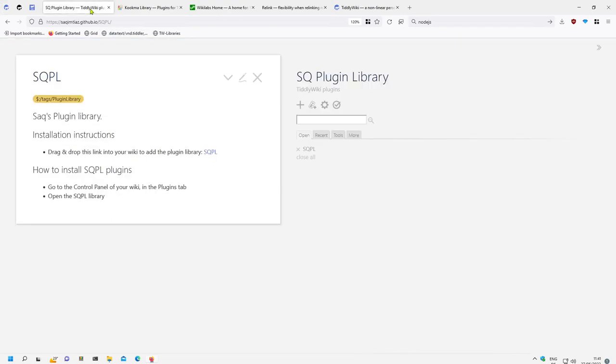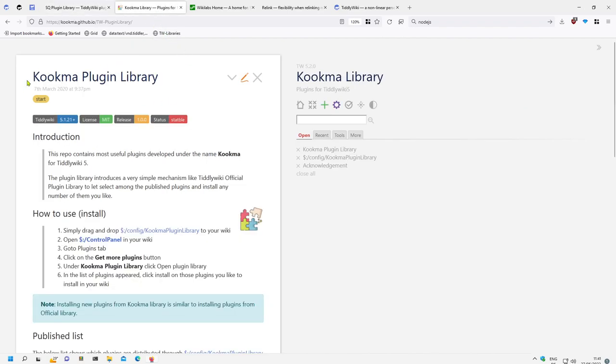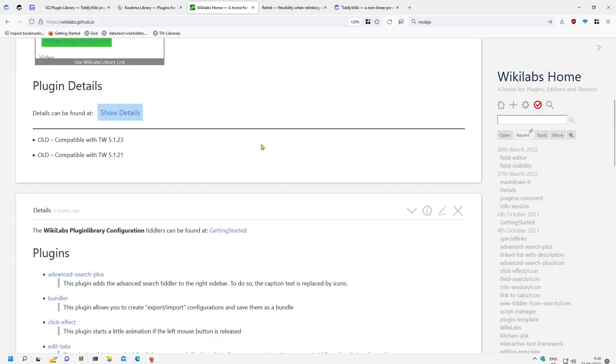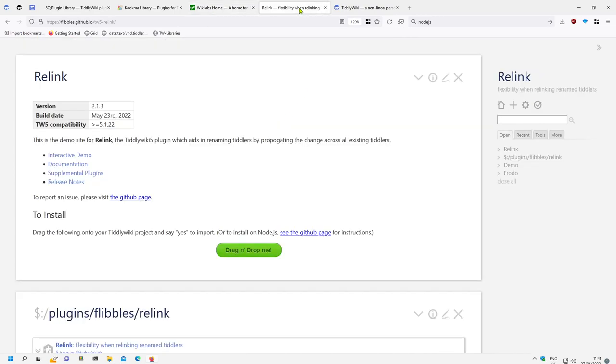So you have access to Zach MTS plugin library, Kukma which is Mohammad, these are mine, the plugin libraries, there is the relink plugin library which is very powerful if you need to rename tiddlers.